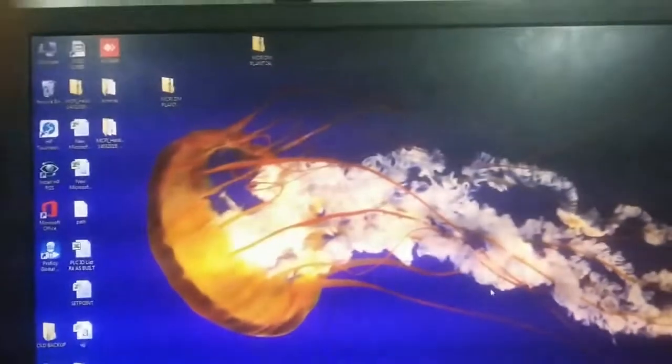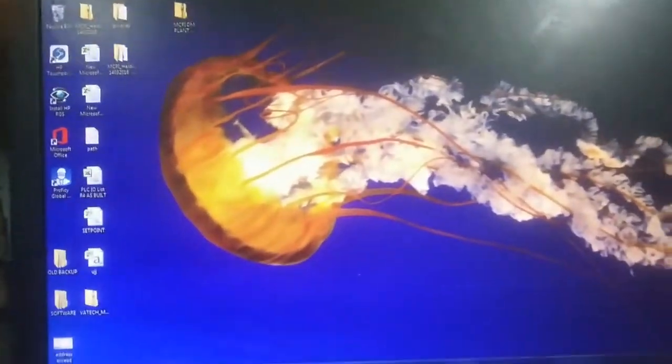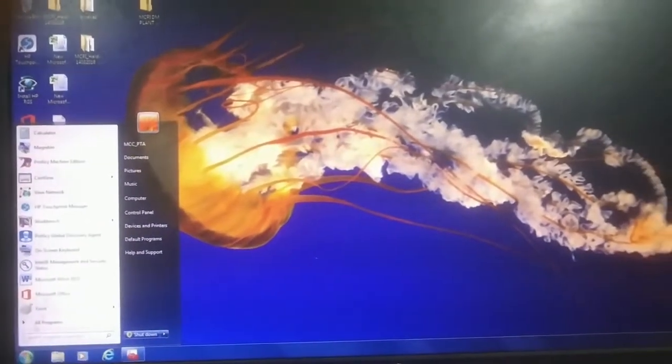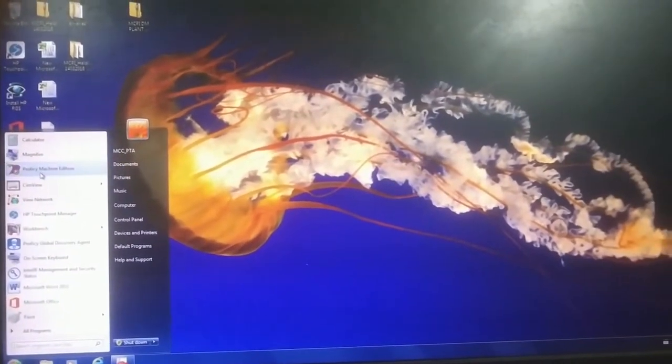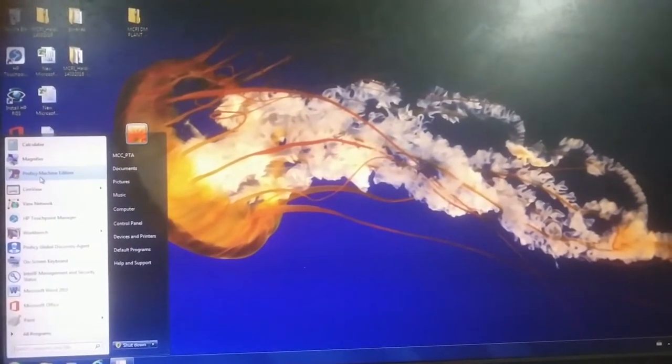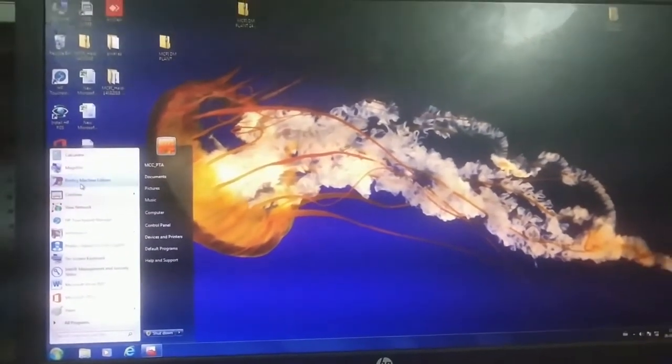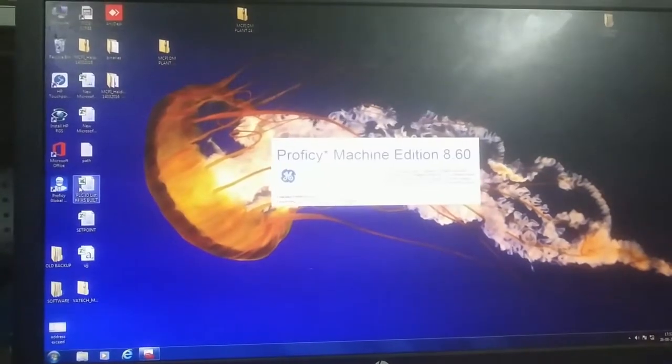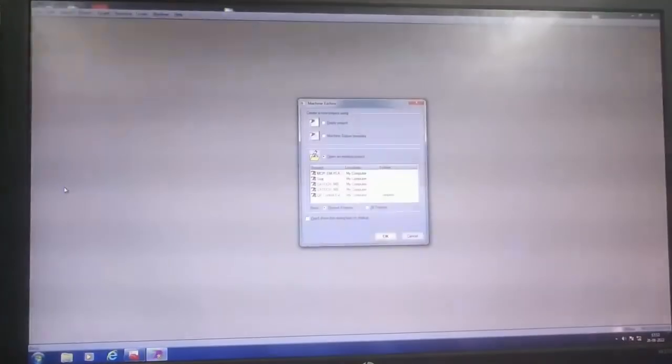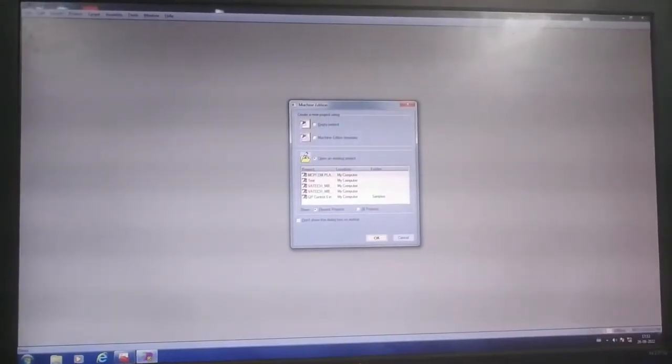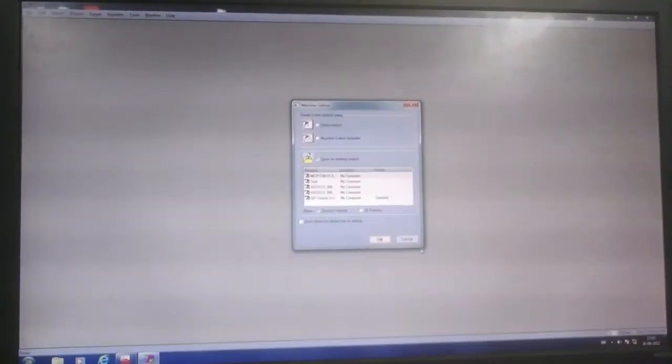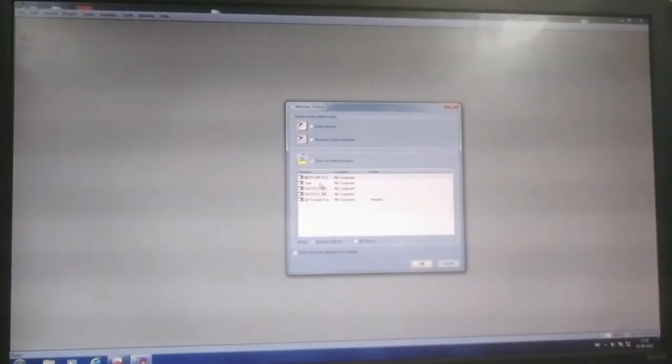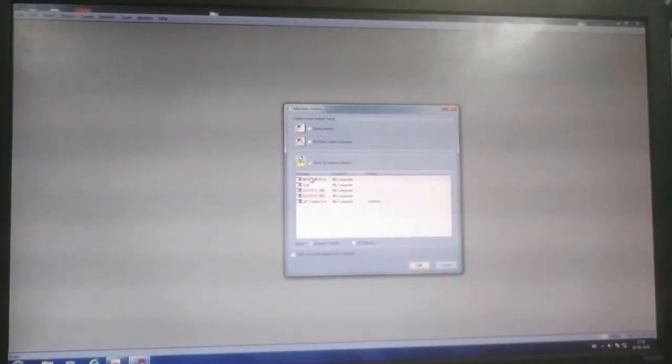The ethernet cable is connected from the PLC to here, this is your PC. Now I will open the program. This is Proficy Machine Edition. You have to select the project, this is the default project.